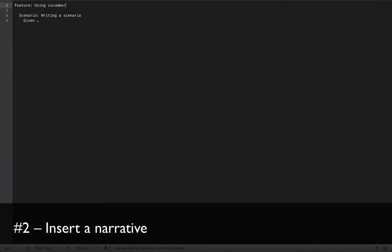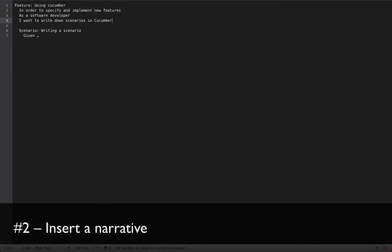You should also always put a narrative of the feature at the top. So let's paste this in here. In order to specify and implement new features, as a software developer, I want to write down scenarios in Cucumber. But why is this actually necessary? I mean, it doesn't validate anything, it doesn't get executed, it's just plain text. In fact, the most important part is the first line here. It tells us why we are actually implementing this feature. If the user didn't benefit from this feature, why would we even implement it?